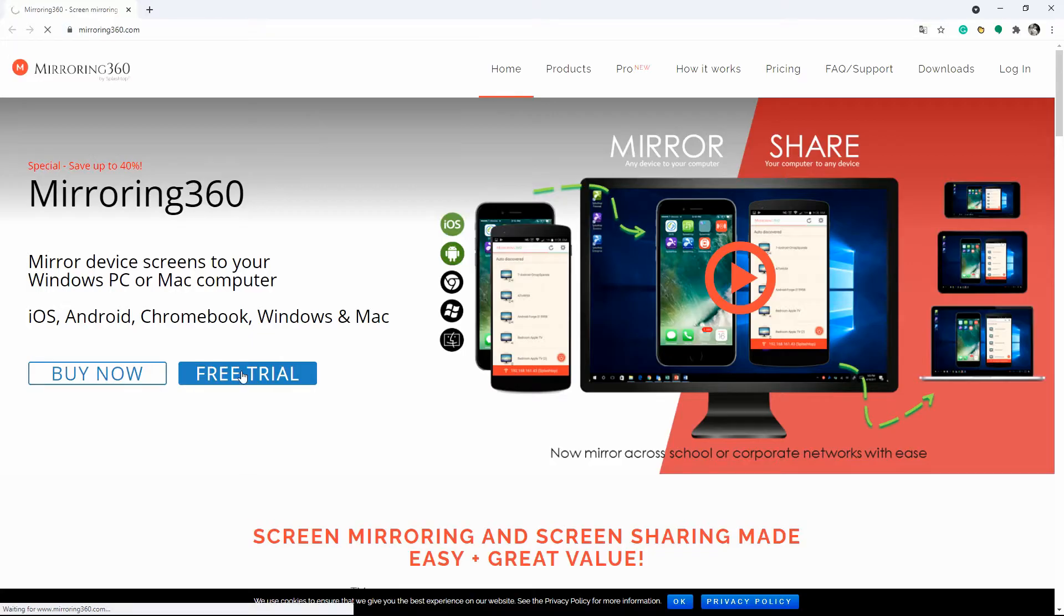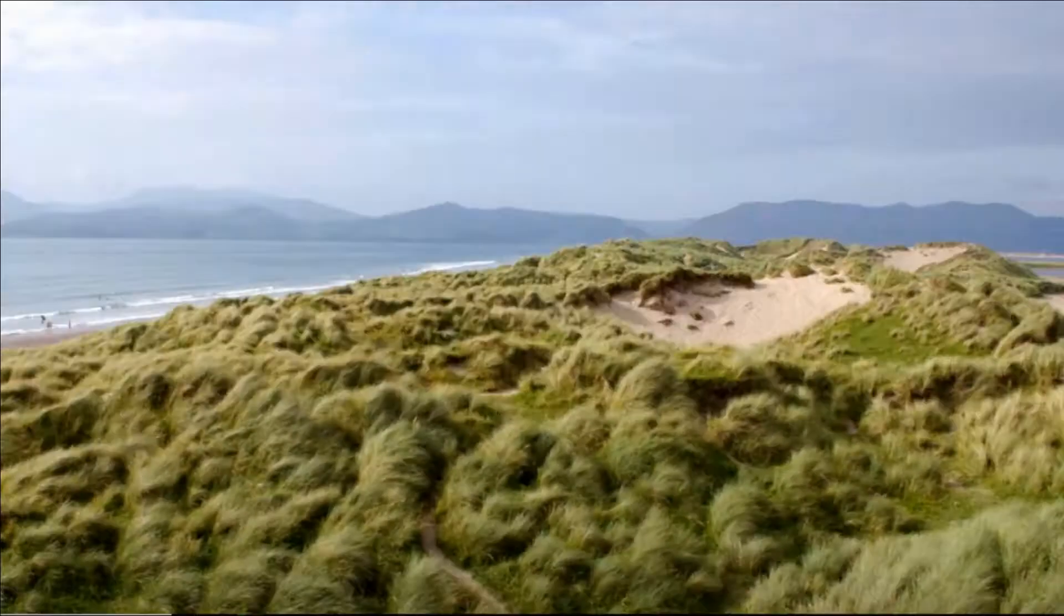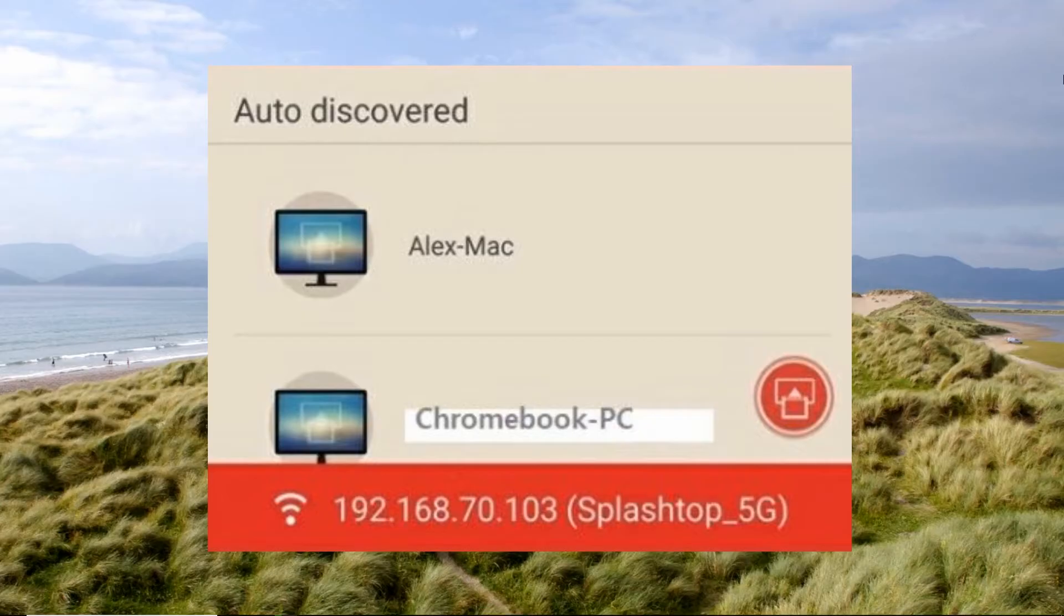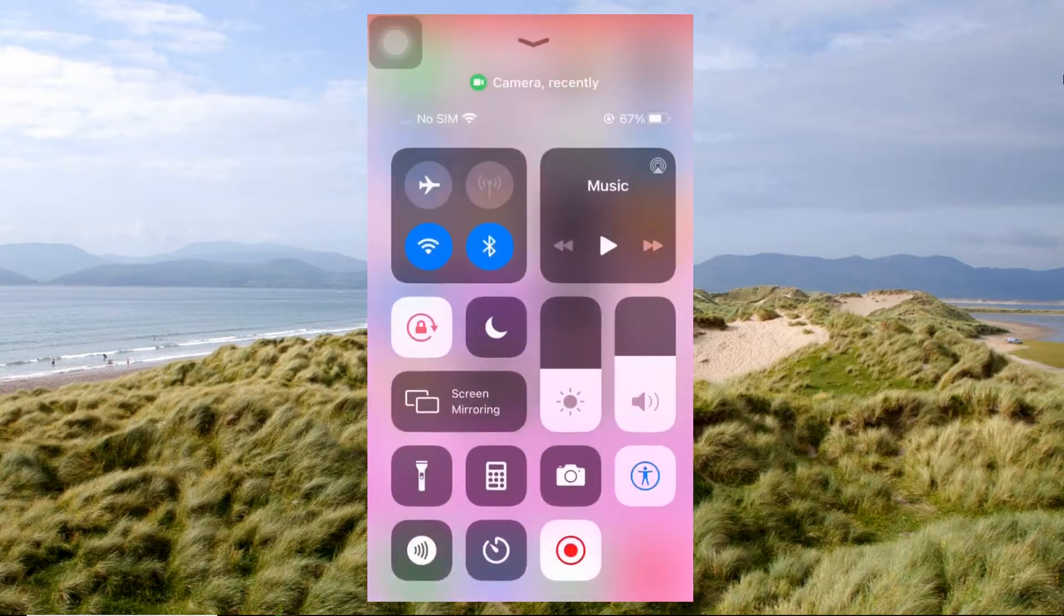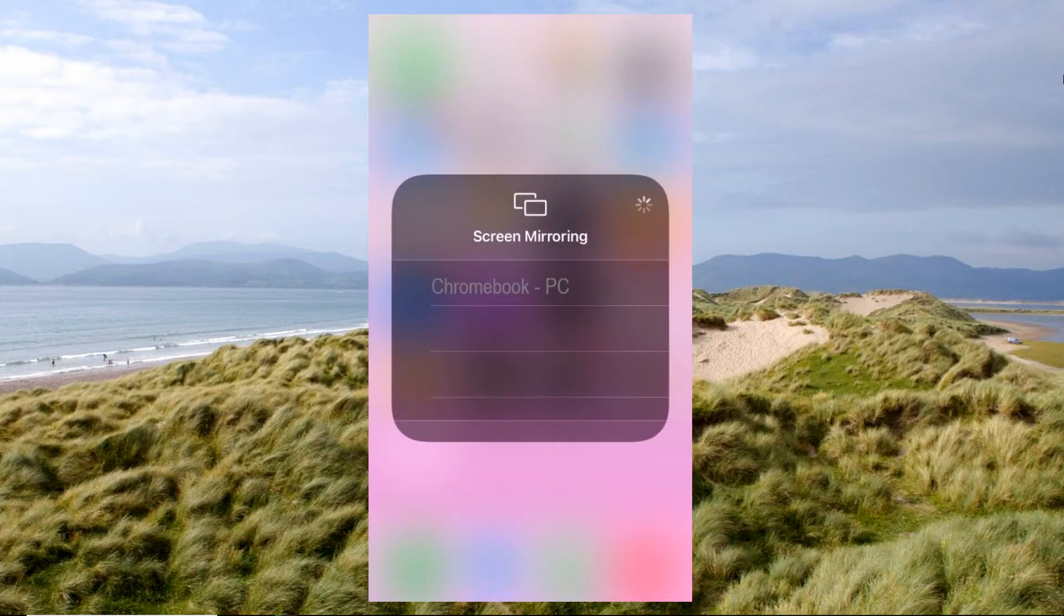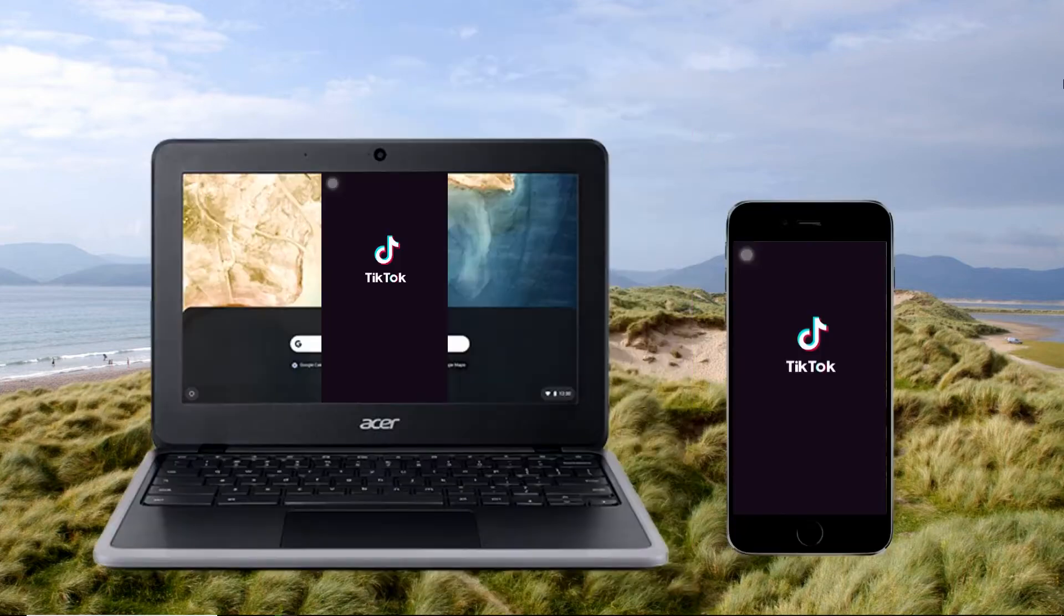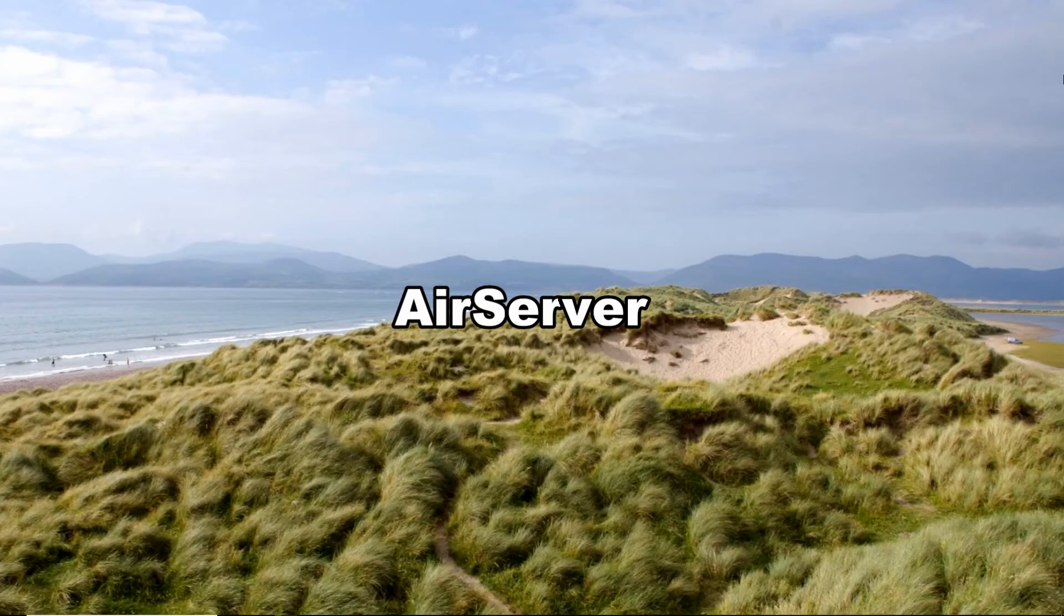Launch the app on your Chromebook. On your iPhone, go to the control center, select screen mirroring, and choose your Chromebook name from the device list. Then the mirroring will begin. AirServer is another way you can consider in order to display your iPhone screen on Chromebook.